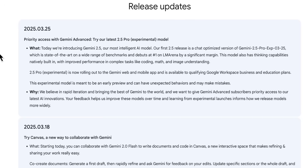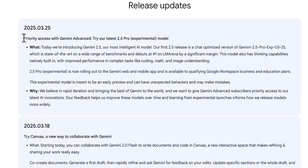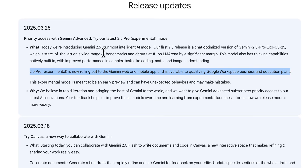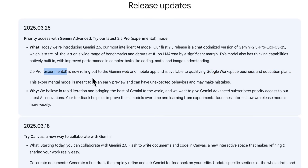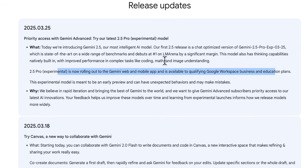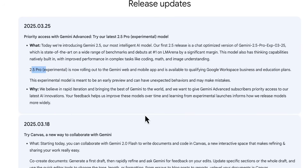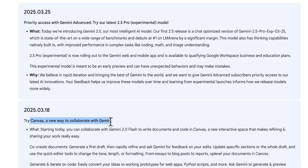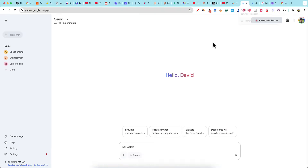Here are the release notes that just came out about five to eight days ago. The 2.5 Pro experimental version rolled out about a week ago and is available on Gemini web and mobile, as well as qualifying Workspace business and education plans. It looks like the experimental version is even higher tier. They're shipping the most updated versions to paid members, but you still get access to 2.5 Pro on a free account.